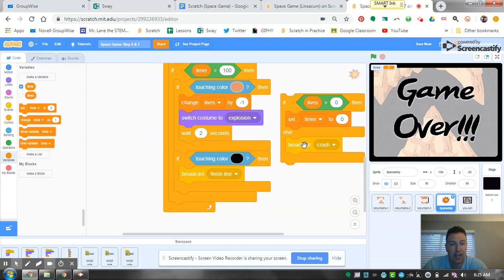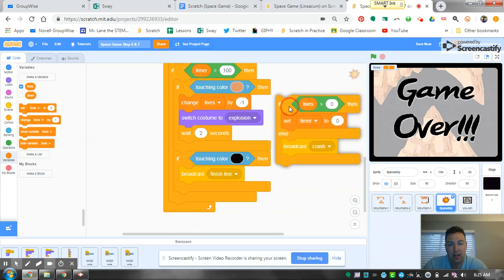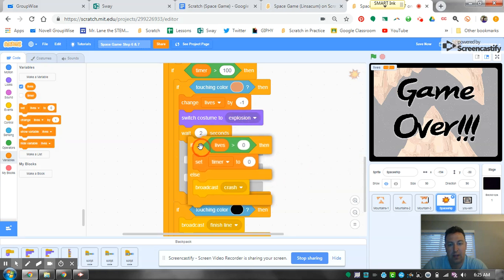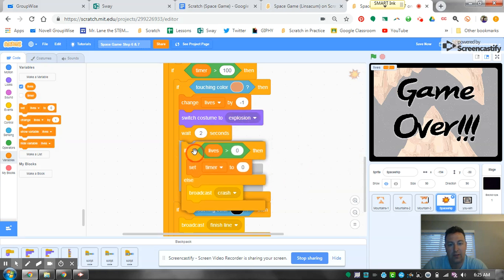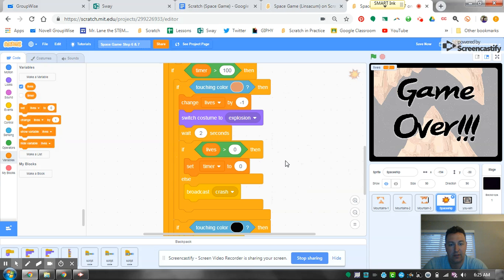And then it's going to broadcast that crash menu, and all I'm going to do is drop it under the wait two seconds block.